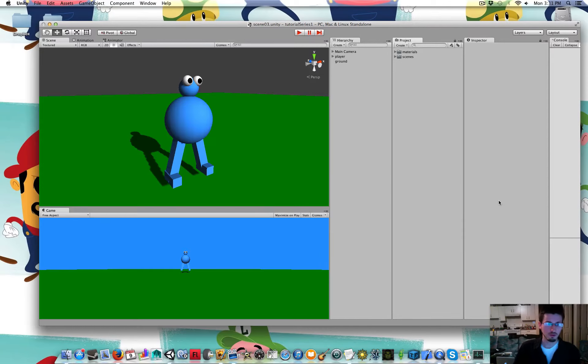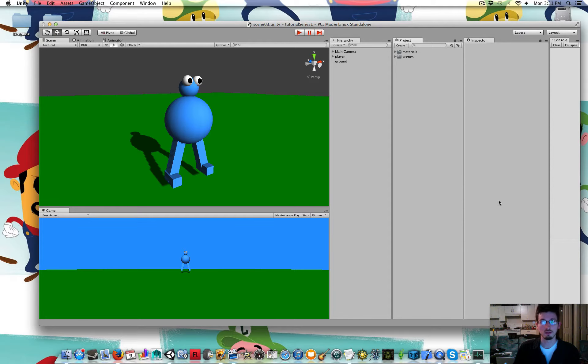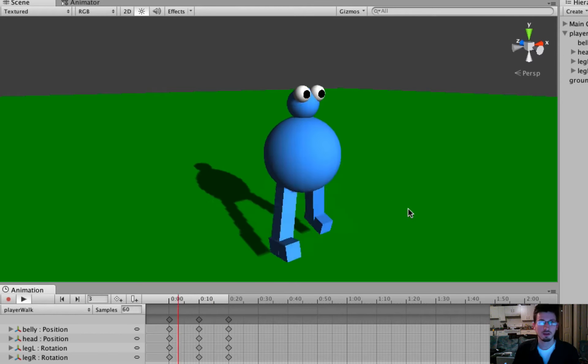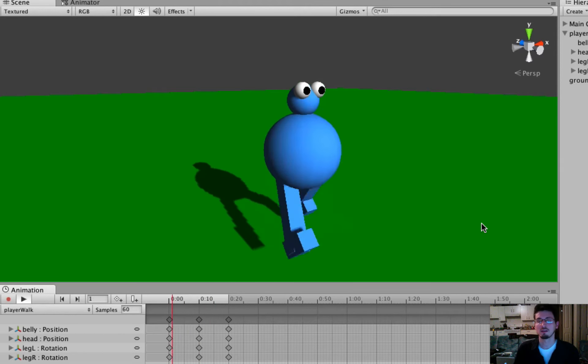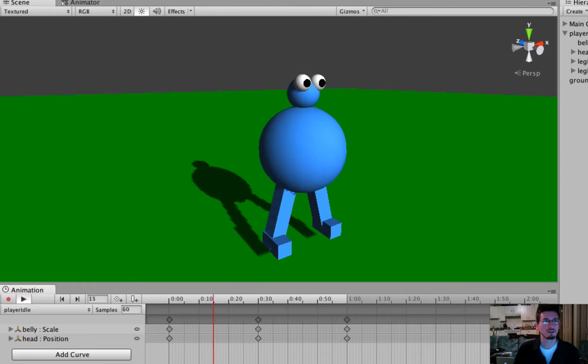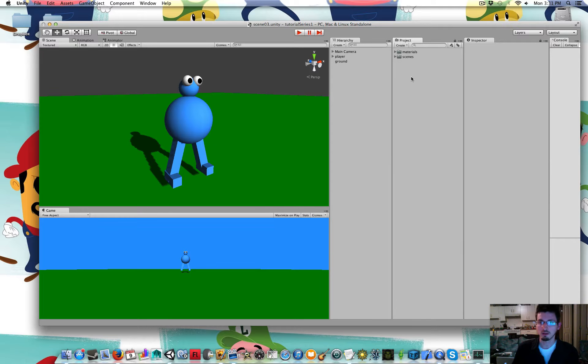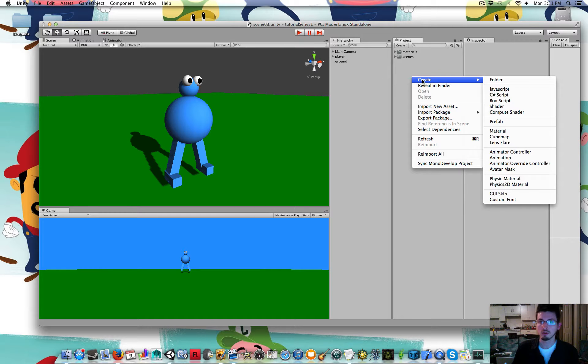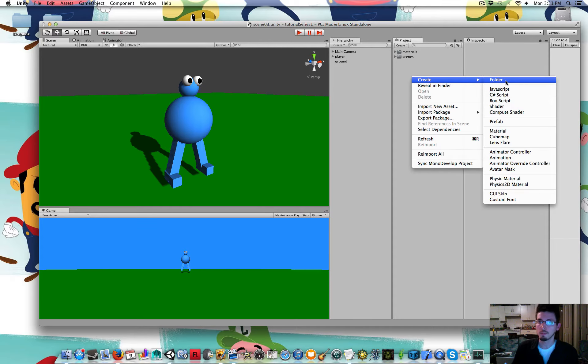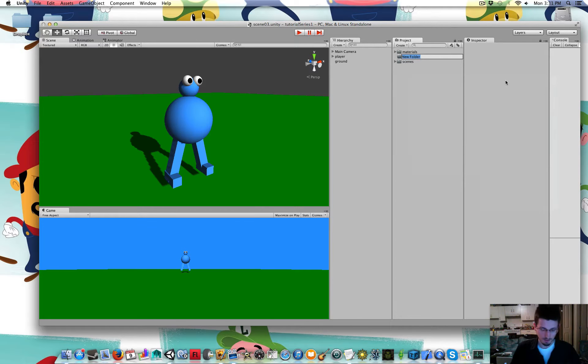So in this part let's give our player some animation. Let's give him a walking animation and an idle animation. First I'm going to go to the Project window, right click Create Folder Animation.